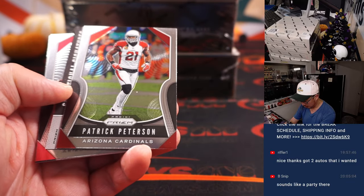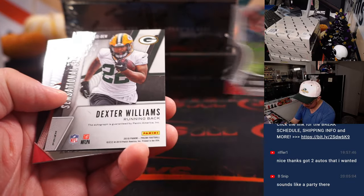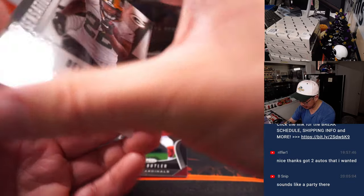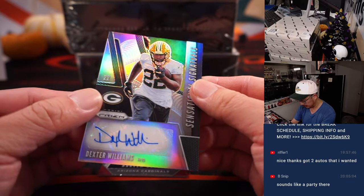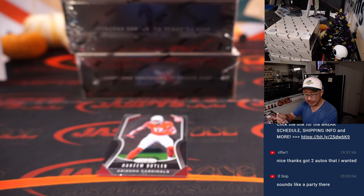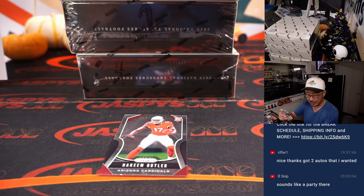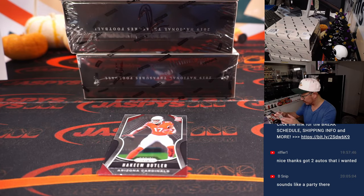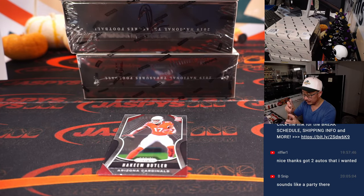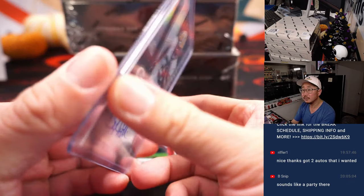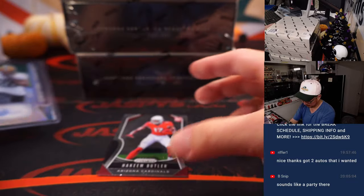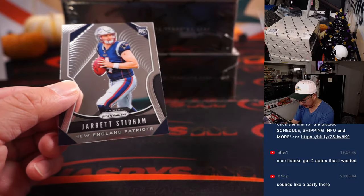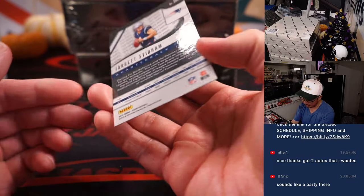Ooh, an autograph! It's Dexter Williams, Sensational Signatures. Green Bay. That'll be for Joshua and the Packers. Keeem Butler and a Jarrett Stidham.